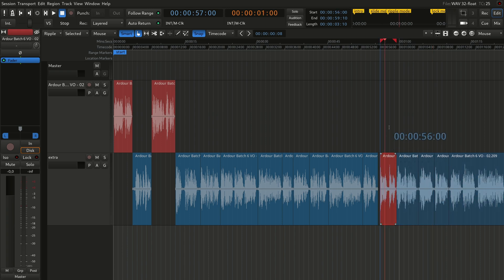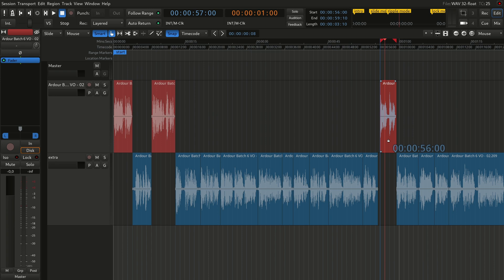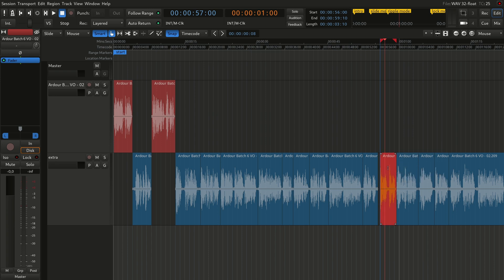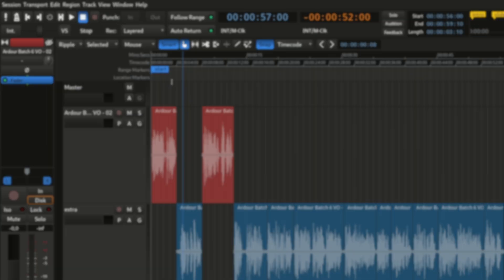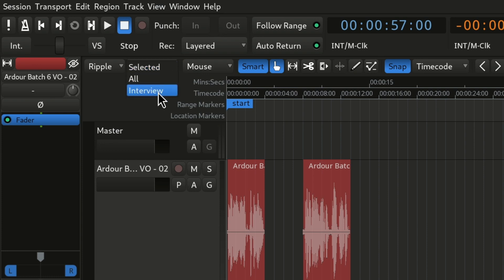Additionally, the ripple mode prevents you from moving regions between tracks. To move regions vertically, you need to temporarily switch either to slide or to the lock mode. The ripple mode has multiple styles for different workflows, and there is a dedicated video about that.